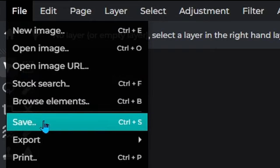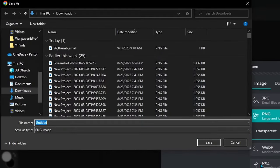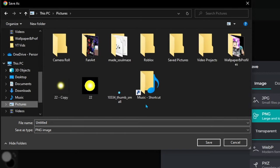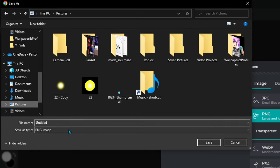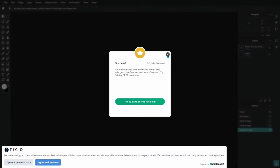Now go to File and click Save, then Save As. Put it in the same folder where you saved your other cursor, name it whatever you want, and save it.